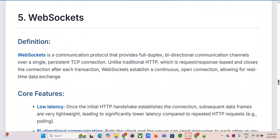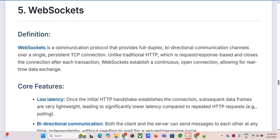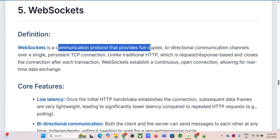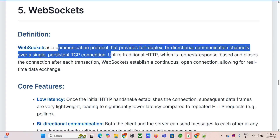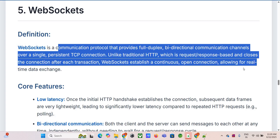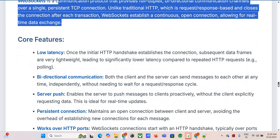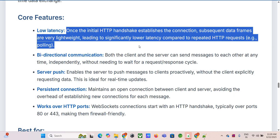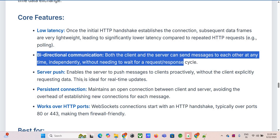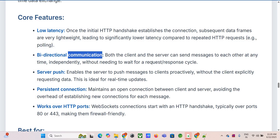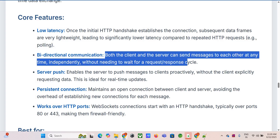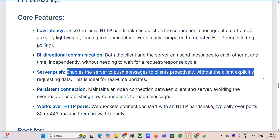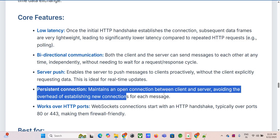Moving away from the request-response world, let's talk about WebSockets, which establish a persistent two-way channel over a single TCP connection. There's an initial HTTP handshake to upgrade the connection, but once that's done the channel stays open. Data frames sent back and forth after that are very lightweight — much lower overhead than starting a new HTTP request every time. And it's truly bidirectional, full-duplex: both client and server can push messages independently at any time. The server doesn't have to wait for the client to ask — it can just send updates immediately.